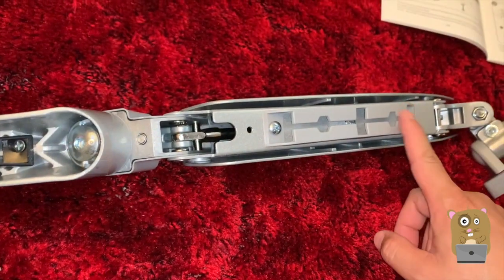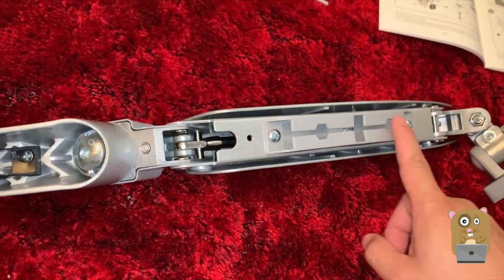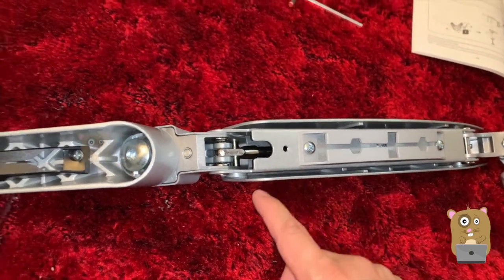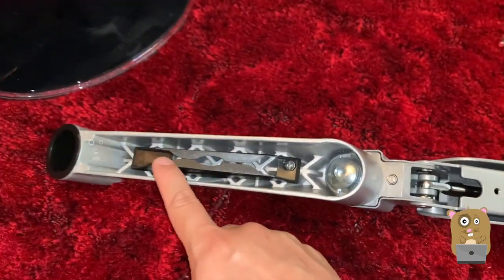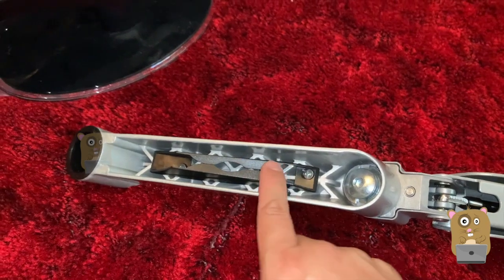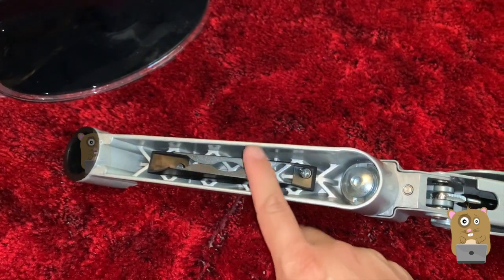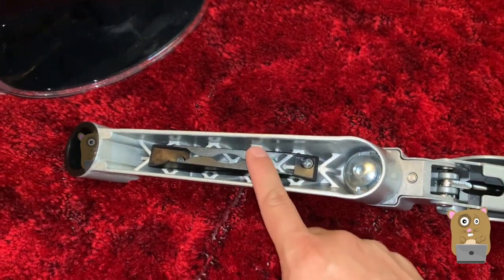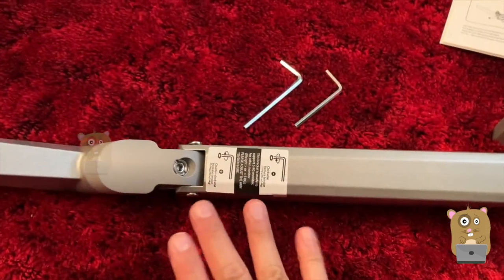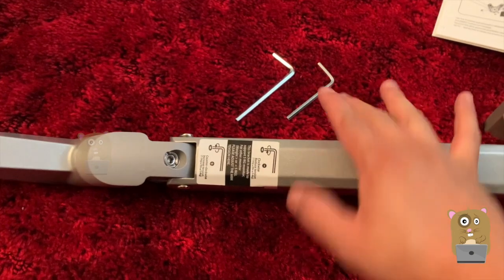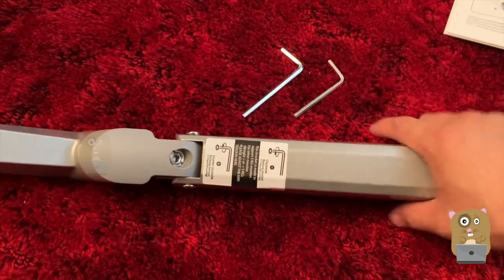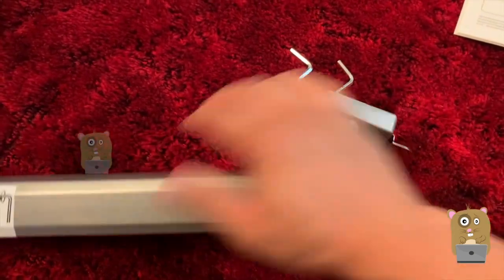I got the cable organizer installed on one of the arms. And this is another cable organizer that was already pre-installed. The tension for most of the joints can be adjusted using the provided Allen wrench.